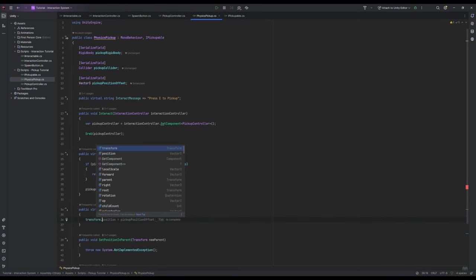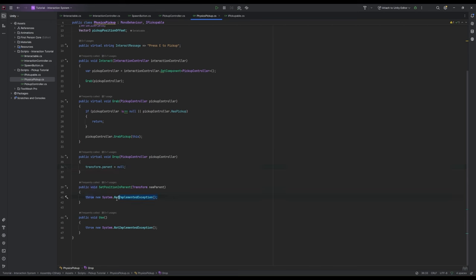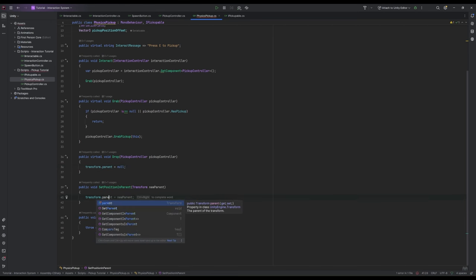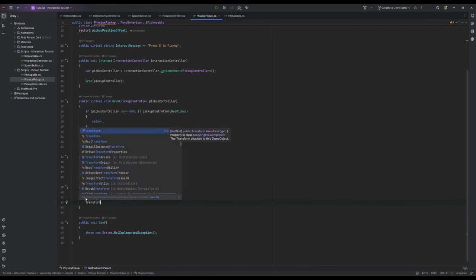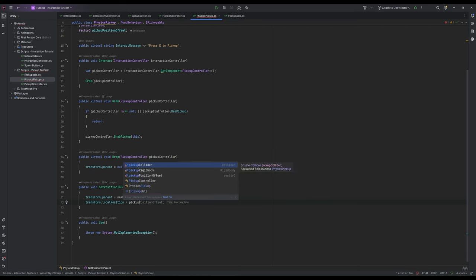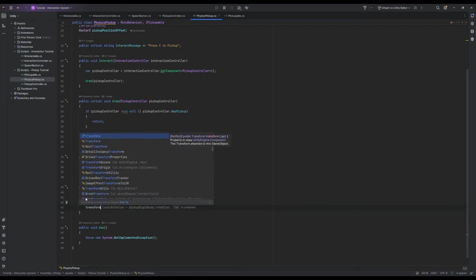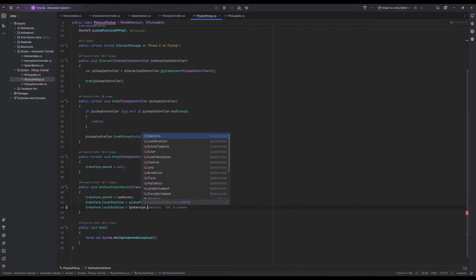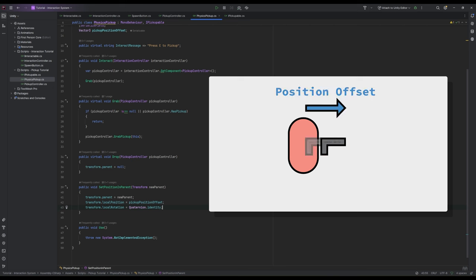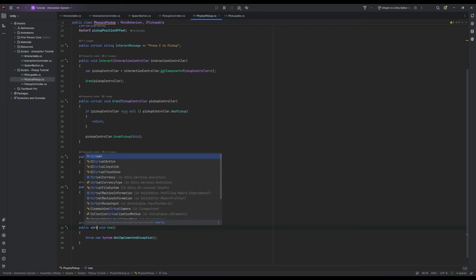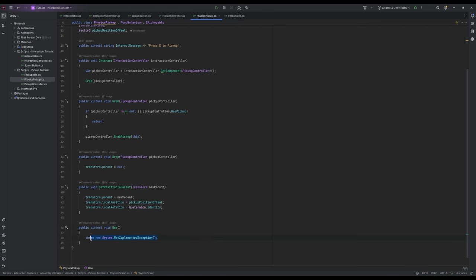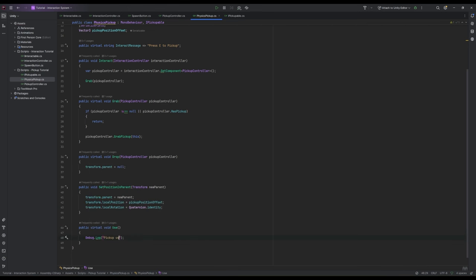For the drop method we'll make it virtual as well and then we're just going to set our transform dot parent to null. And in our set position in parent method we'll set our transform dot parent to our new parent, set our local position to our pickup position offset and our local rotation to quaternion dot identity. This method just repositions any pickup we grab so it's facing the correct direction, and the reason we use a position offset is that items will come in a range of sizes and shapes and this allows us to position them in the most visible way. And lastly we'll make our use method virtual and add in a quick debug message to check if it's working.